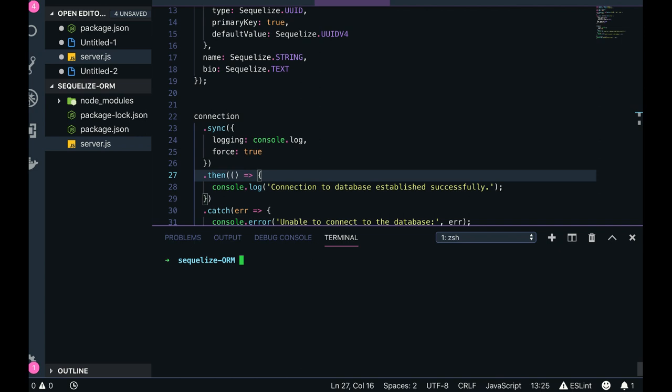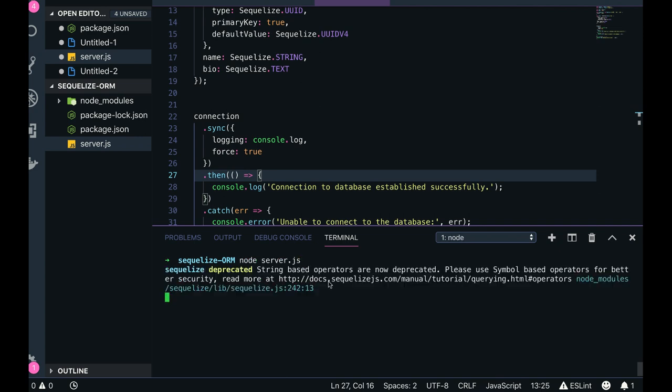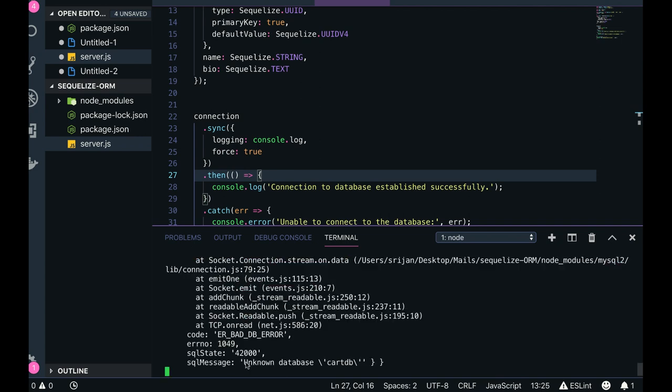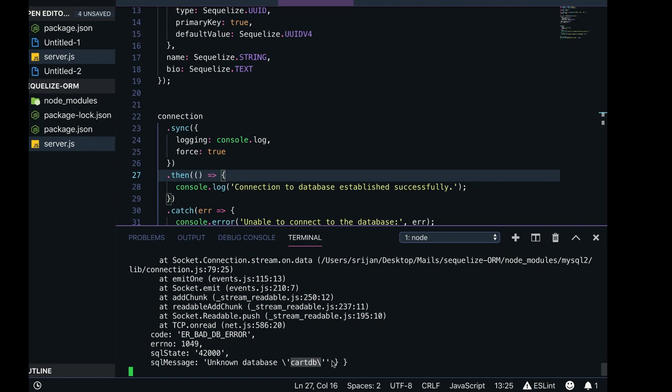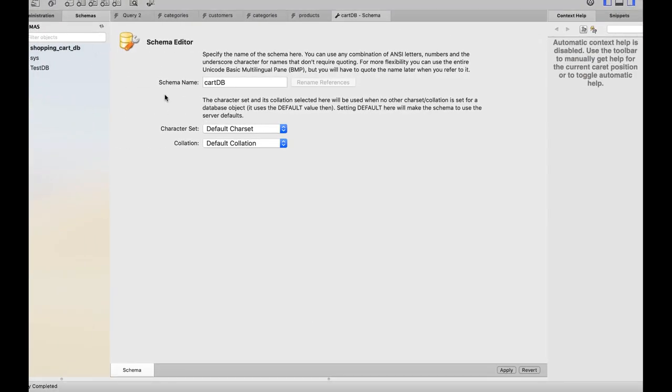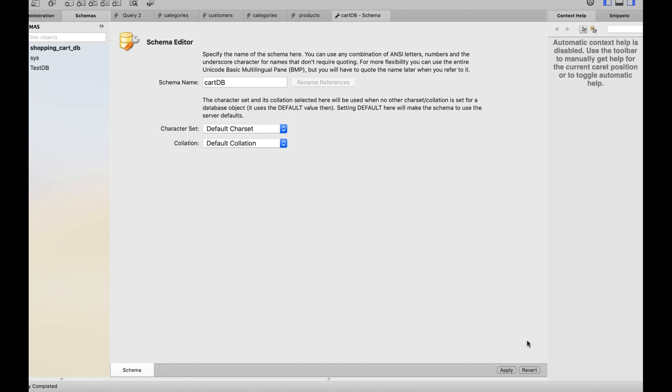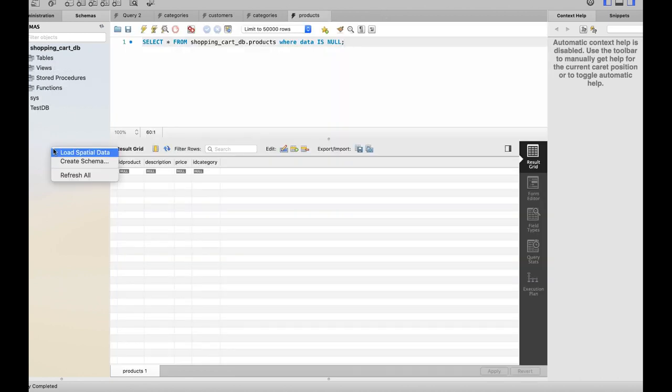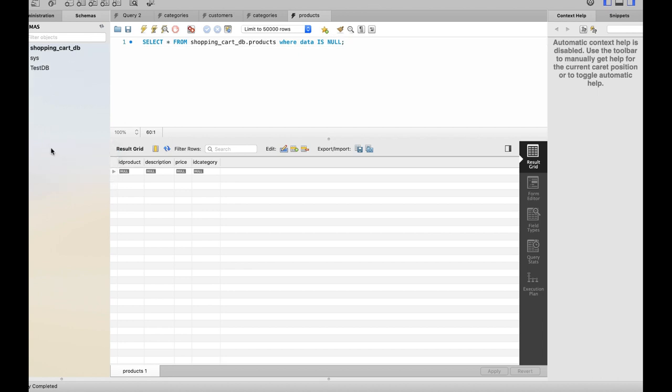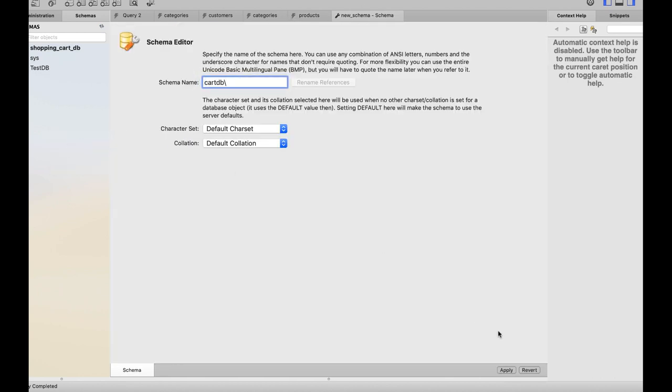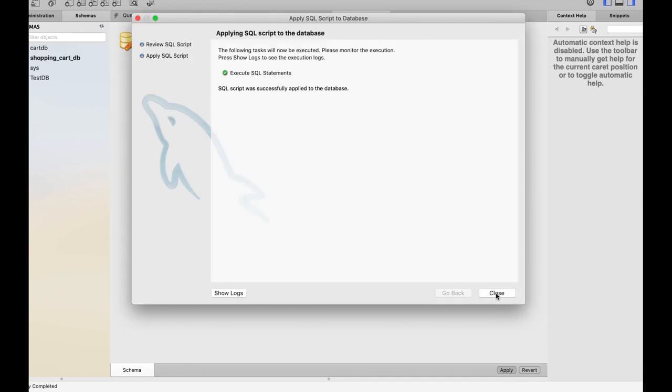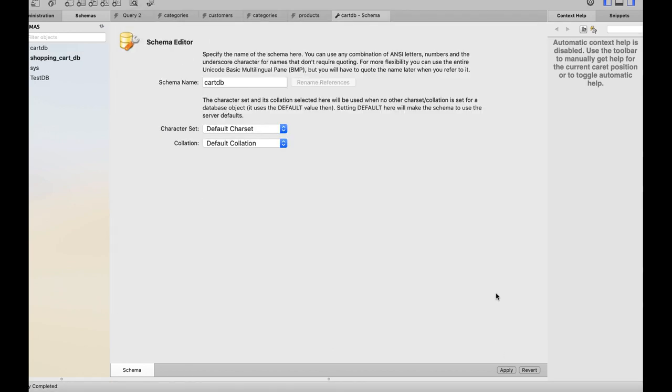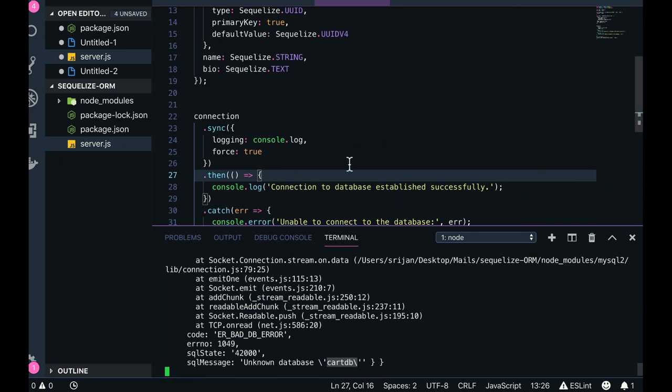So node server.js - you see database or unknown database carddb. So first what we will do, we will create a database in our database. Database carddb. Let's create - create schema carddb - is there now.